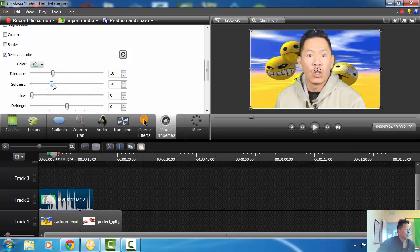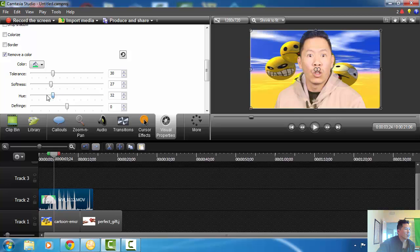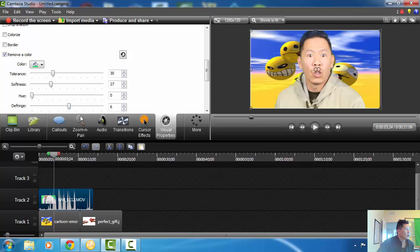Now you have to adjust the tolerance so that green goes away — more tolerance means less green. Then there's the softness of your picture so you don't fade it out. You gotta play with the hue, the yellows, the browns, and stuff like that, and also the fringe. See, I can even make myself gray — you just gotta play around with it.